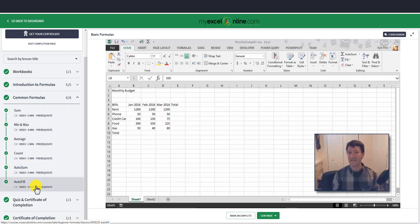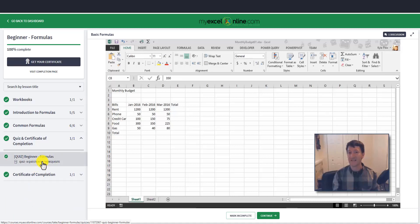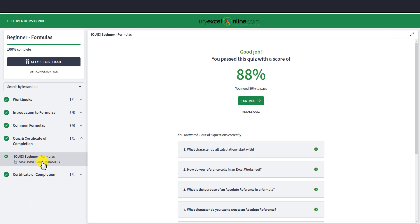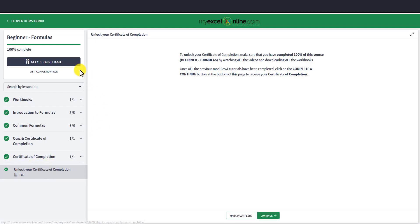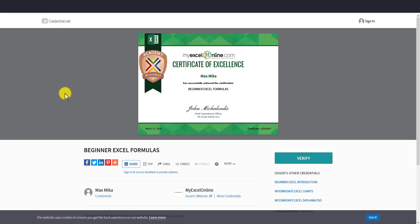Once you watch all the videos, we suggest you take a quiz. There are quiz questions and you need to score more than 80% to pass. Once you pass, we give you a certificate of completion, which you can see in the top left-hand corner. Once you complete 100% of each course, you can download the certificate, save it, and upload it to LinkedIn to show your colleagues and boss that you are certified in Excel. You get a certificate for all the different levels and course modules.